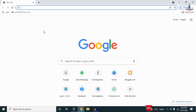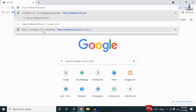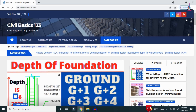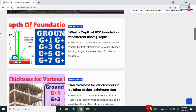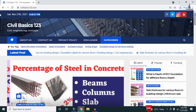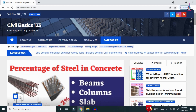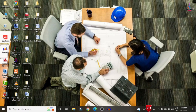For more information related to civil engineering concepts and updates, please visit my website civilbasics123.com, which consists of all detailed concepts related to civil engineering topics.